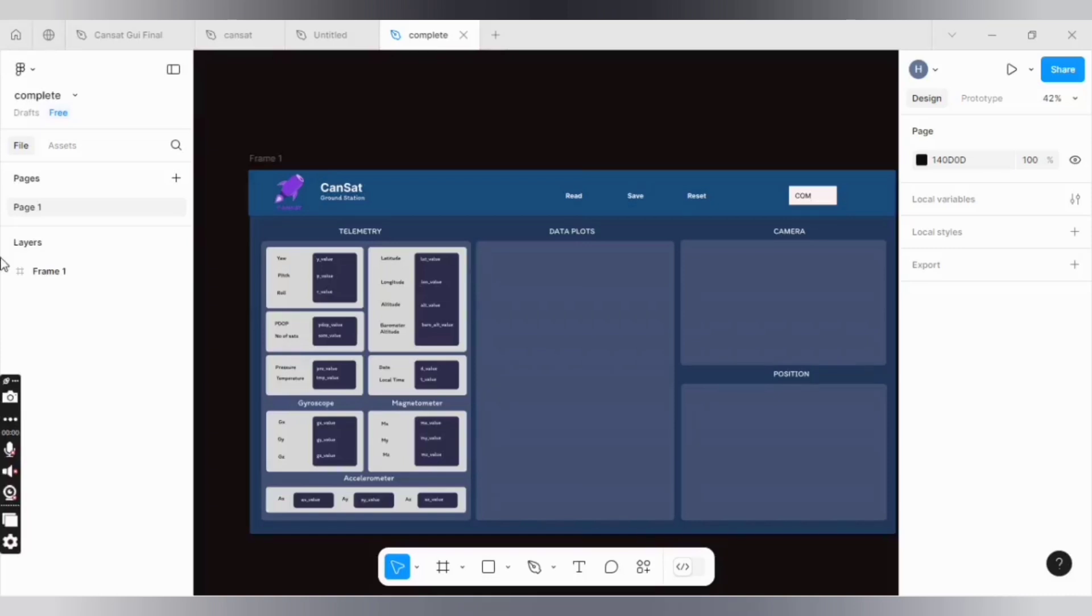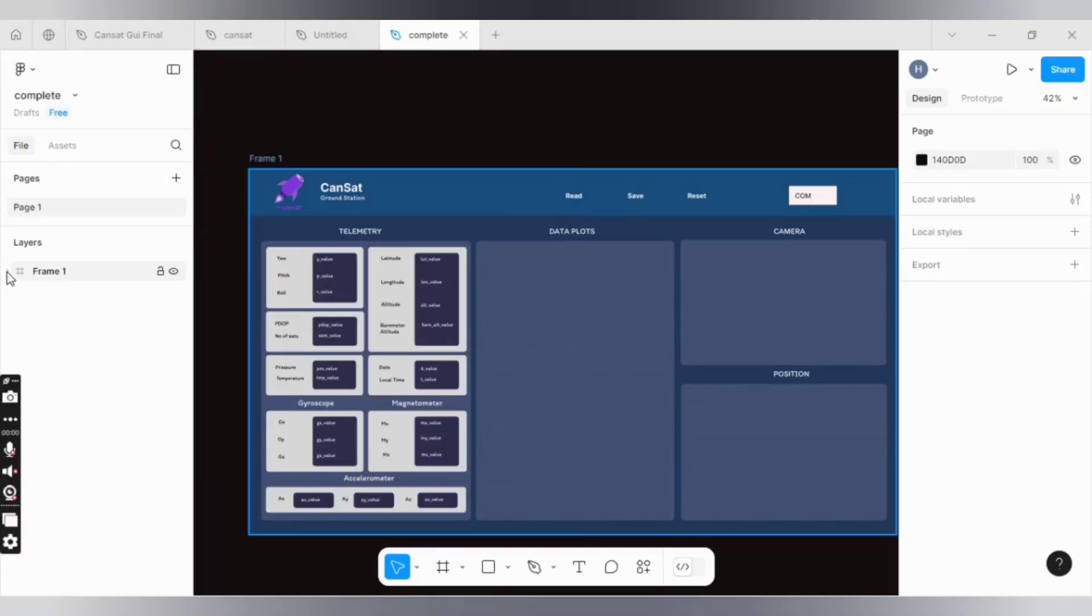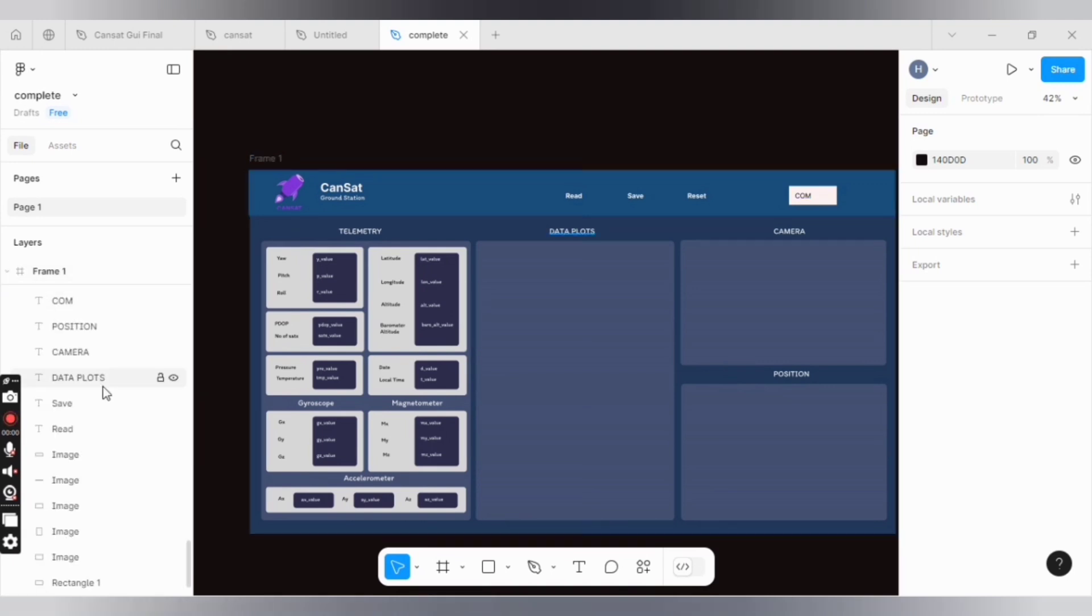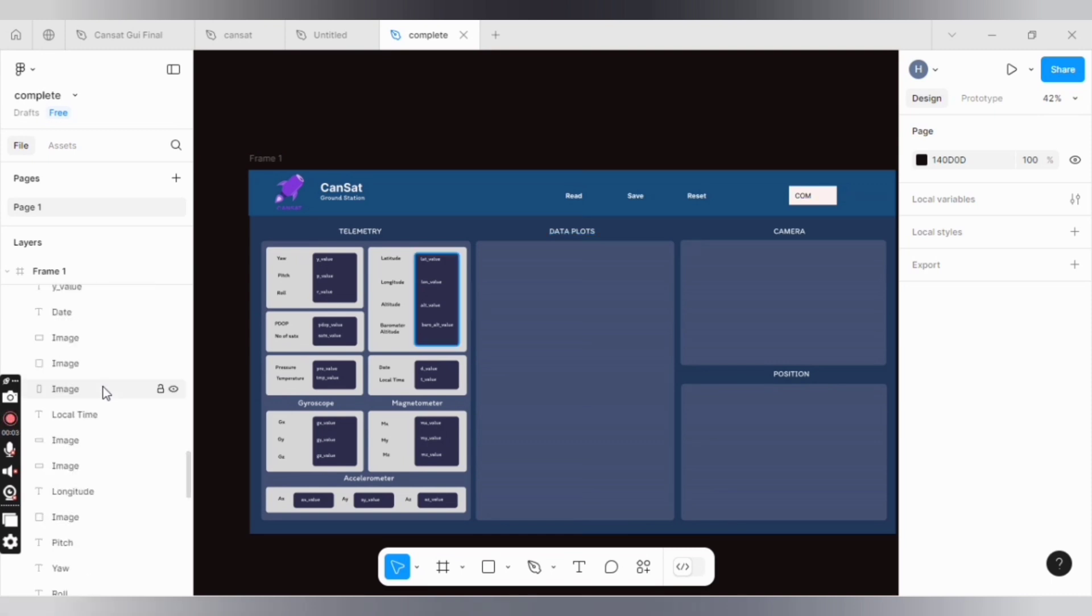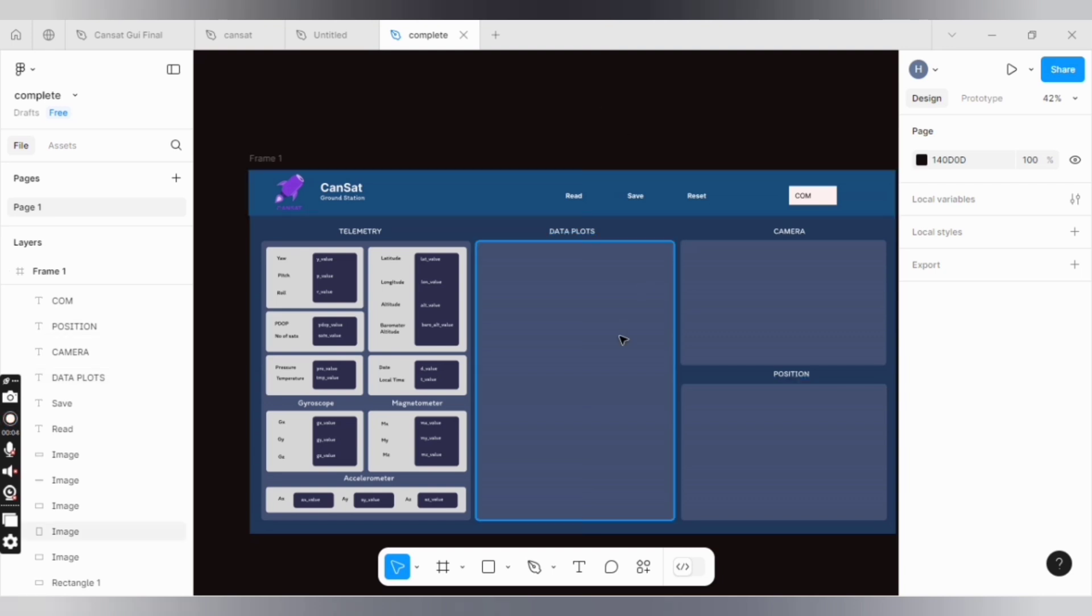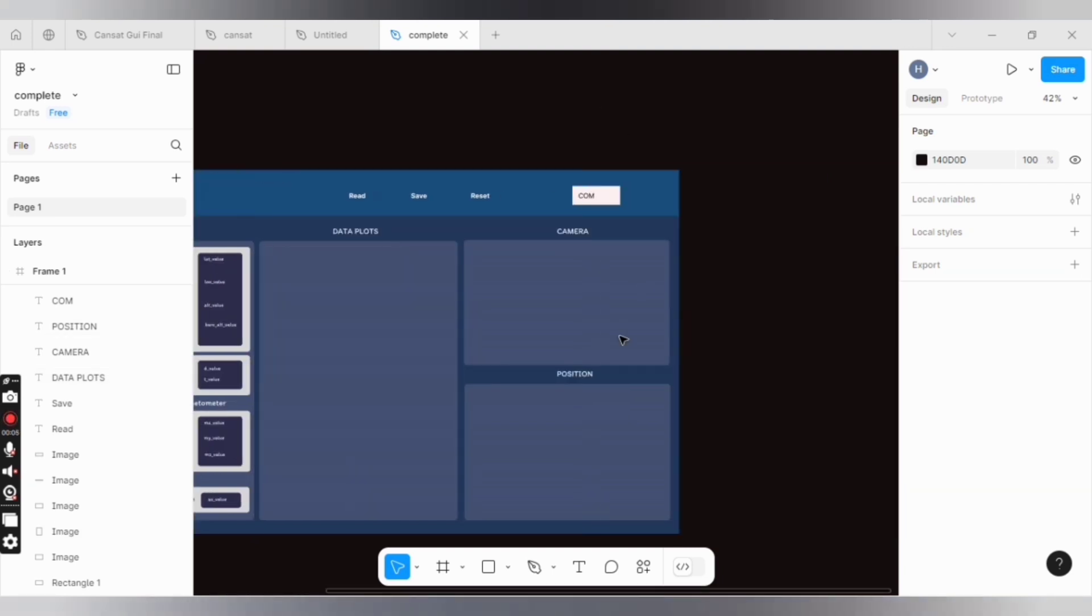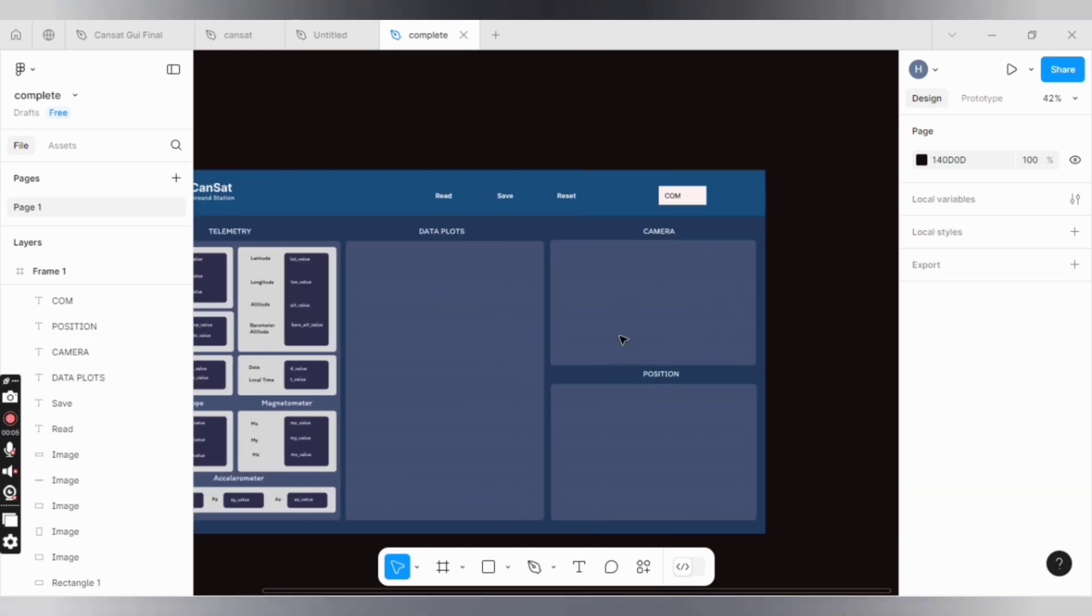I want to convert this Figma design to Python code. When you are going to convert the design, remember two things. First one is that when you are converting it to Python, everything - every text, every button, every field, every rectangle - should be inside the frame, because if any component or button is outside the frame...